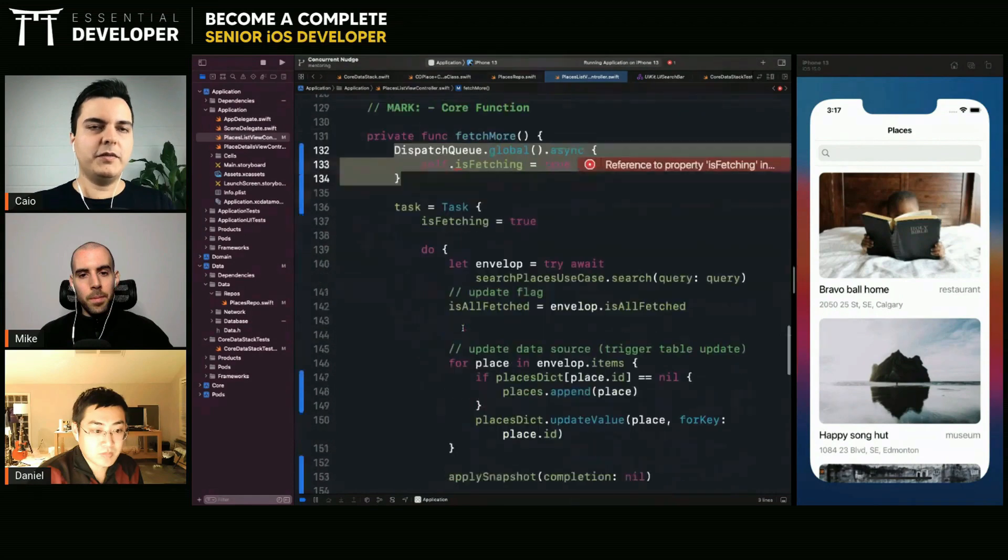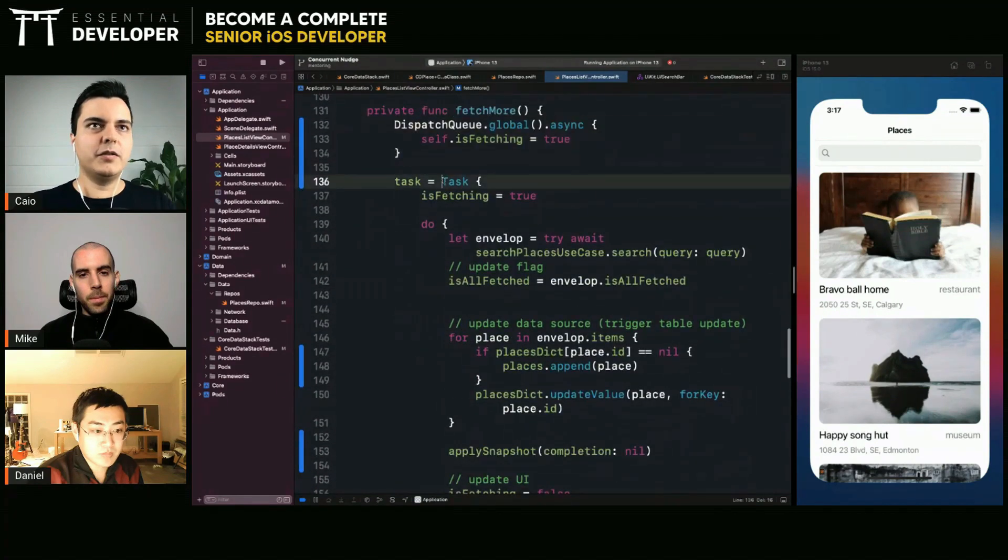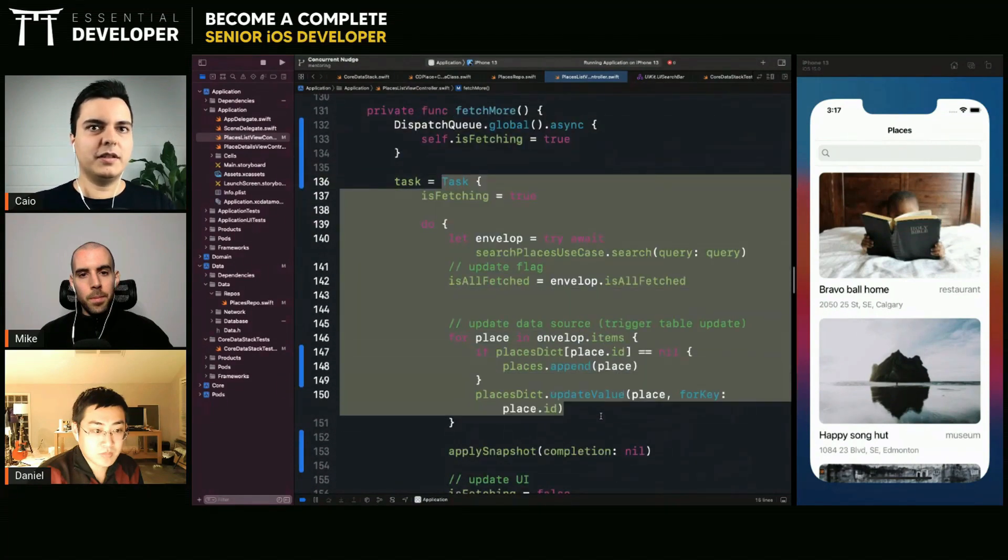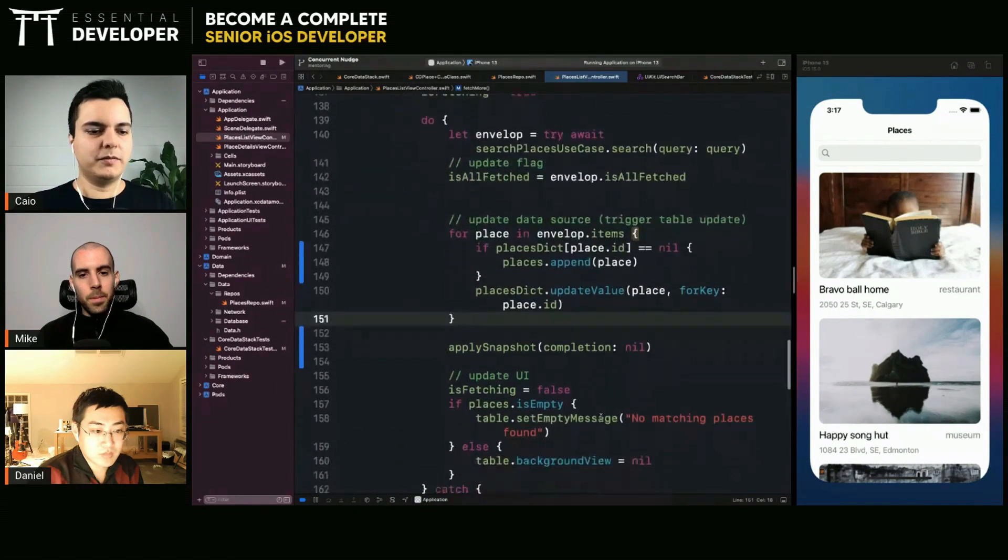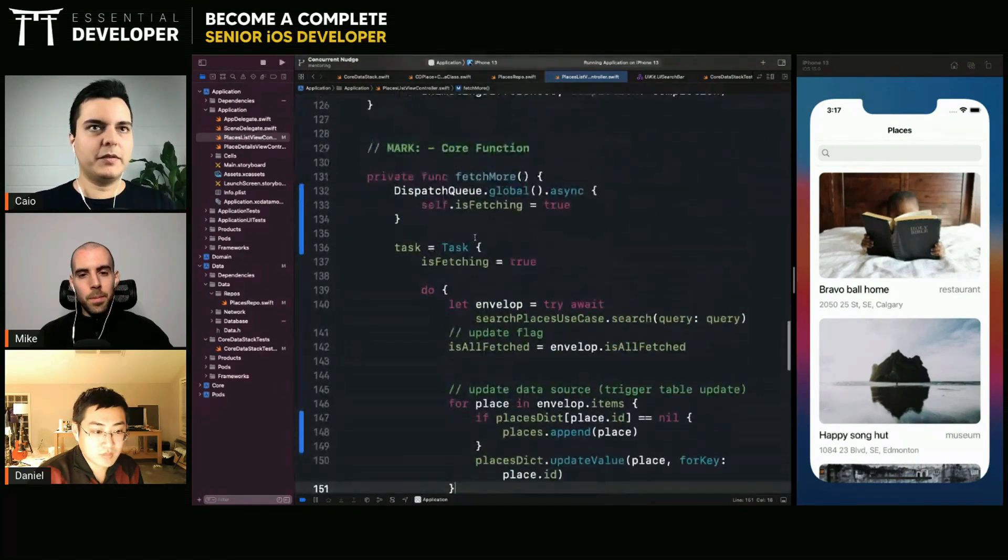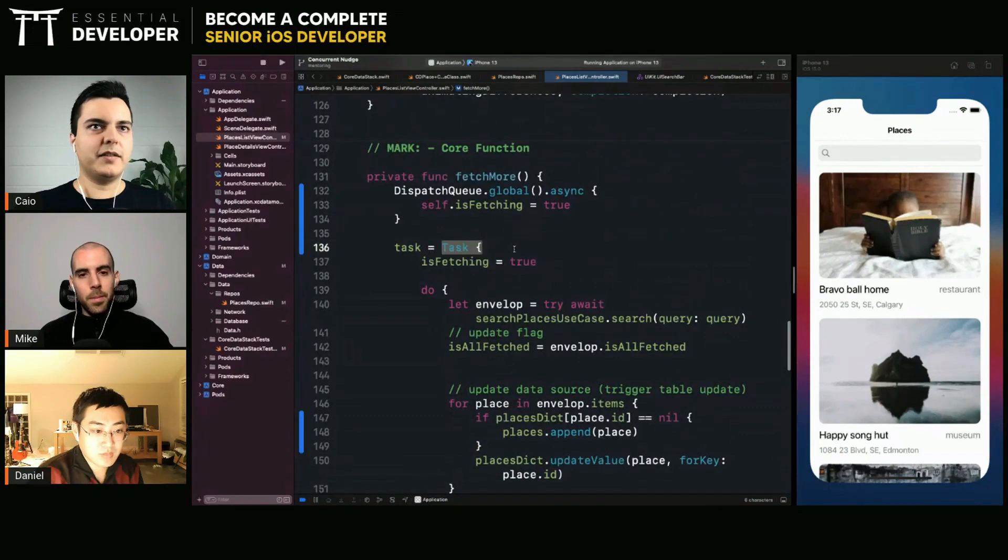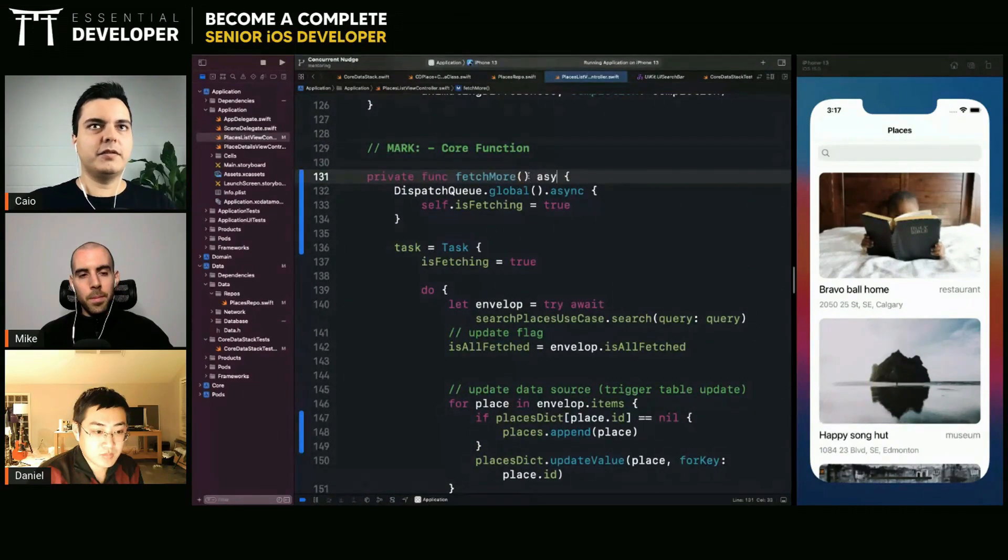So you're only safe if you are within the new concurrency model, like when using tasks or you are in an async function.